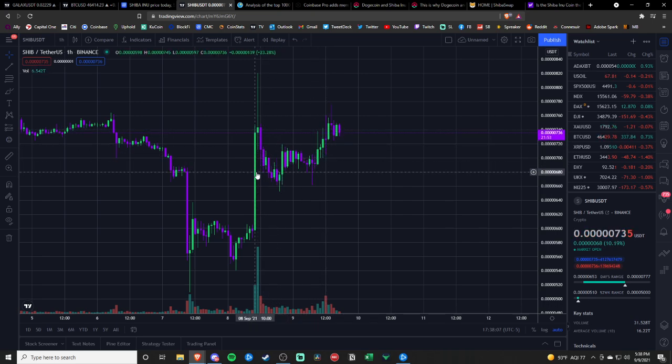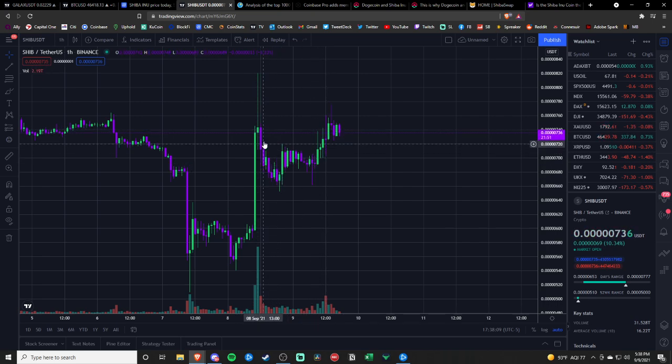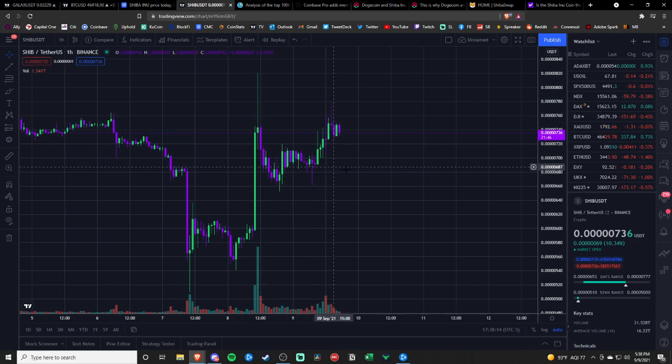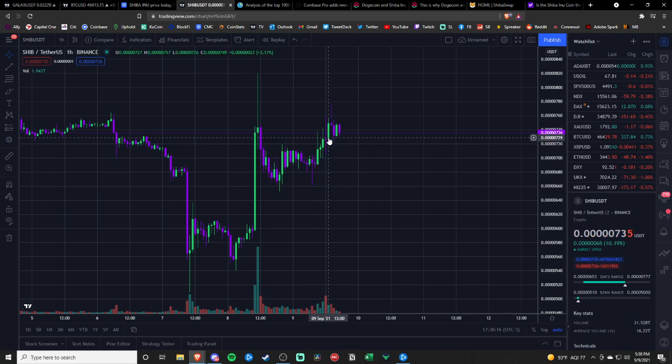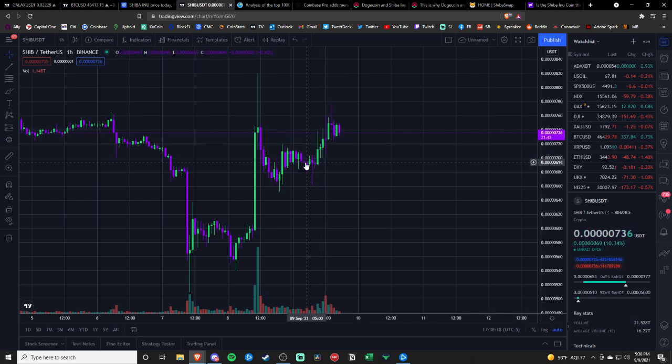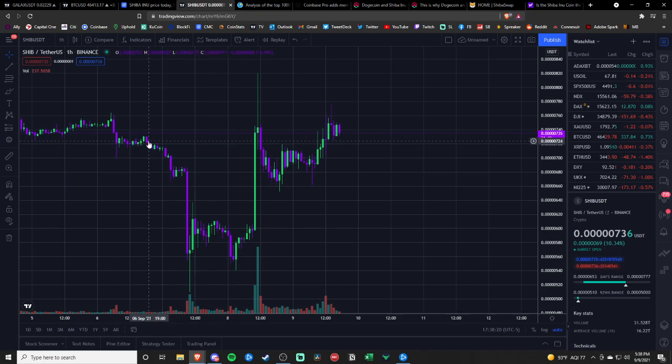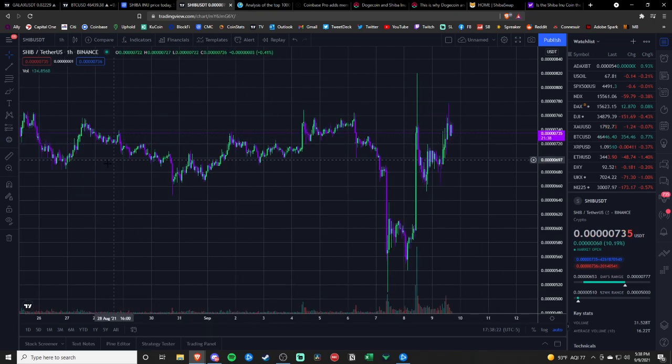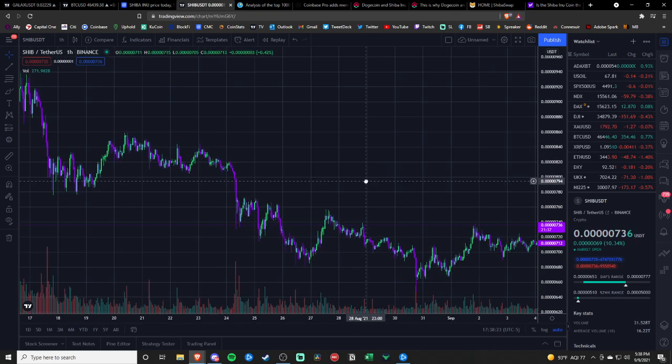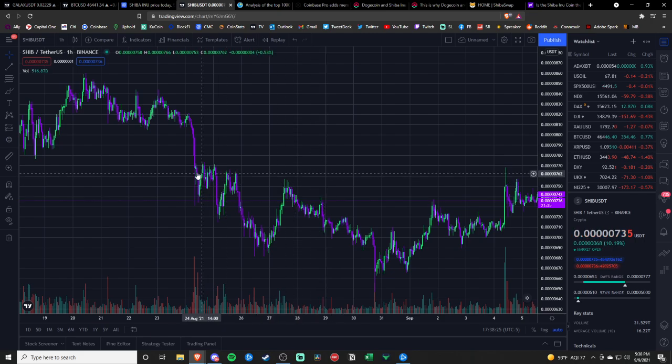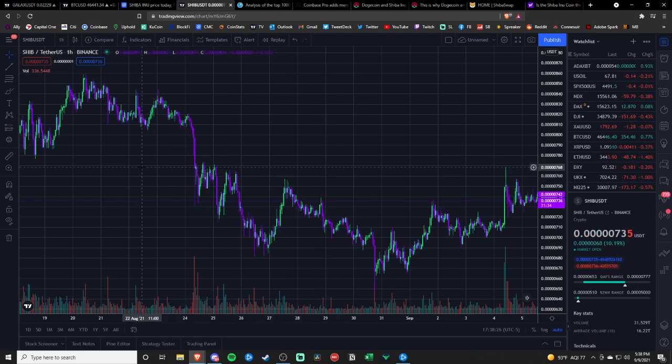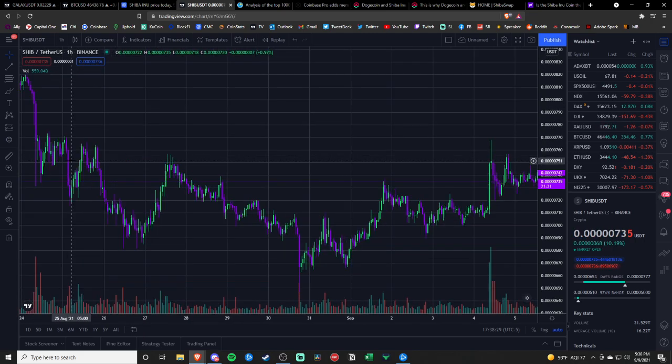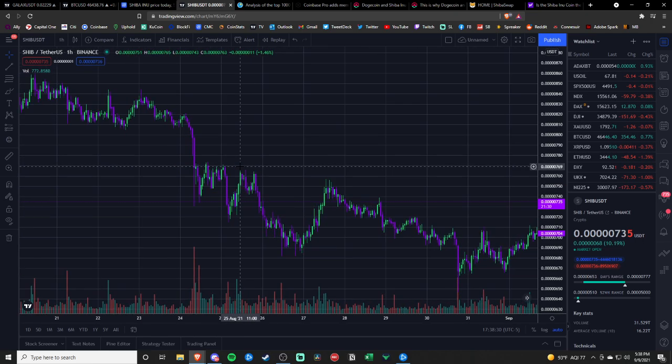Once this does get that Robinhood petition passed, they have 100,000 signatures on a petition to get Shiba listed on Robinhood. So I would assume you see it on Robinhood as well soon. So the adoption in people's wallets is going to just get greater. But the whales control this coin.